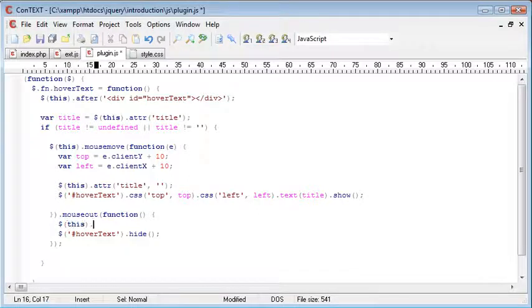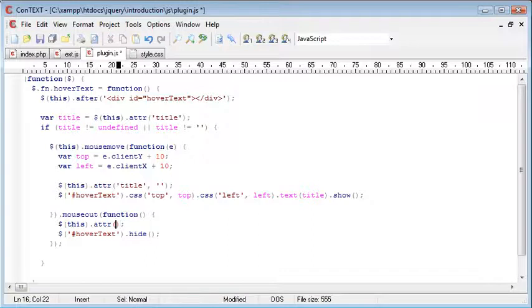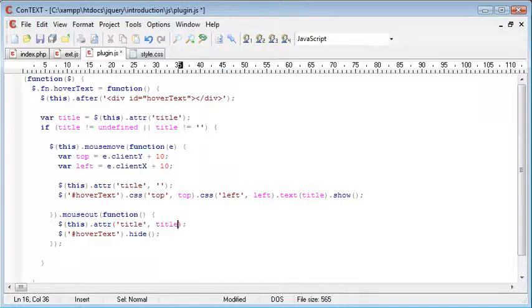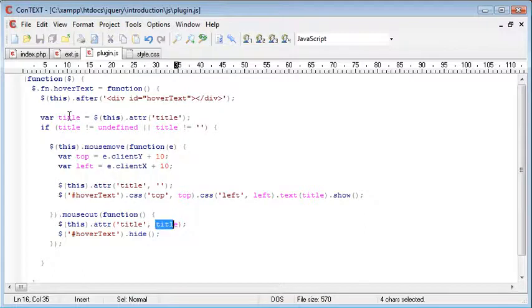So again, we go this.attribute, and obviously the attribute is title, and we want to set this to title. Remember the variable that we took earlier.